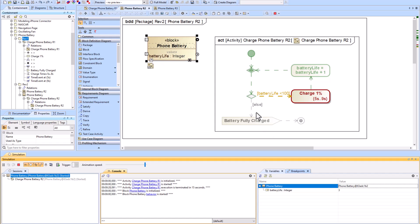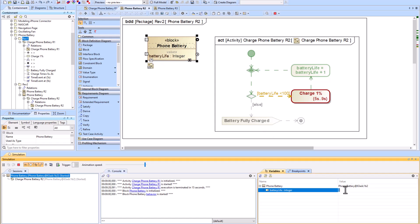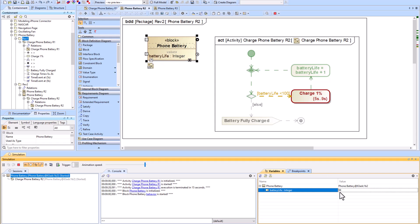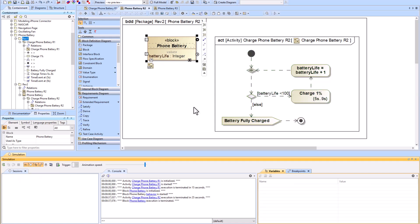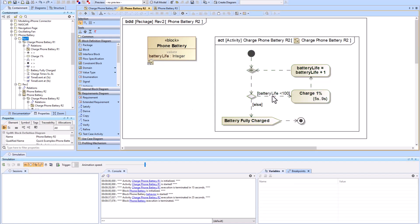If I put in 98, it goes to 99, and when it gets to 100 it jumps out of the loop and completes.